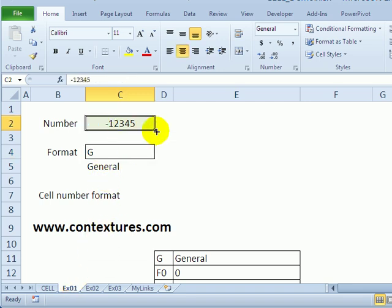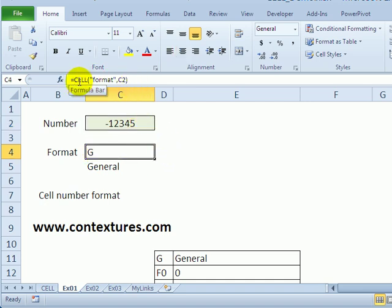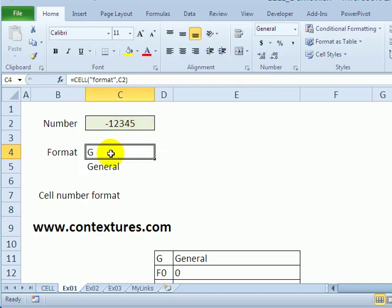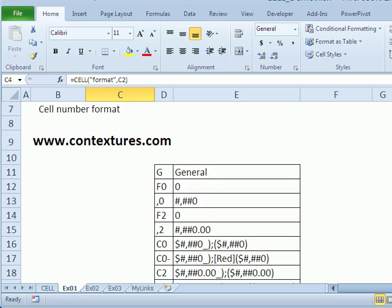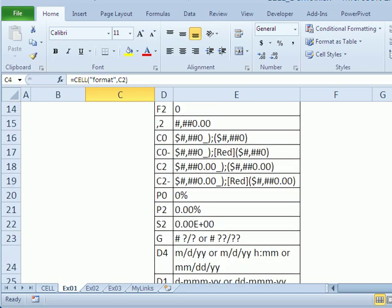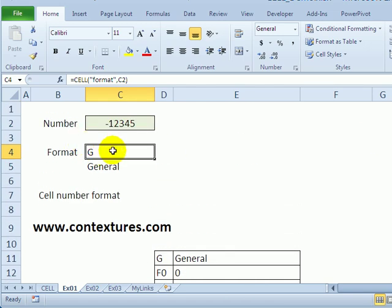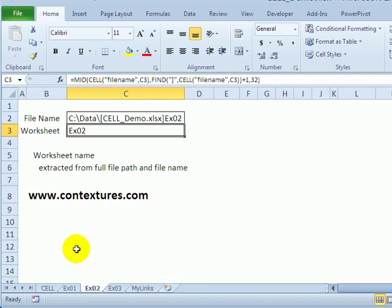In the first example we have a number formatted in general number format. Here is the CELL function — for the first argument we've used 'format' and referring to cell C2. That returns a 'G', and there's a table here that shows all the different codes and what they mean. So if we had the date formatted as three-letter month and two-digit year, it would return 'D3'. That's one of the things you can do with the CELL function.